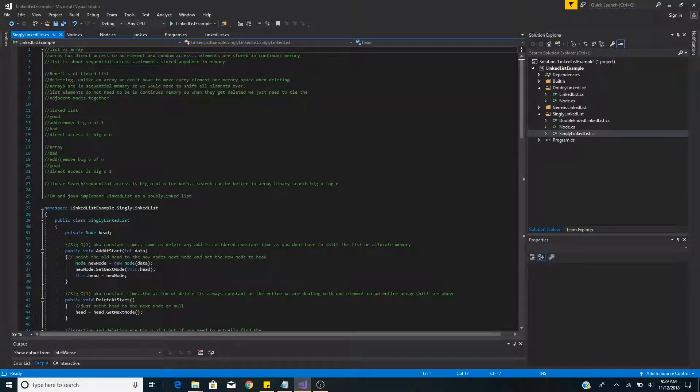Link lists versus arrays. Arrays are stored in sequential memory, whereas linked list elements can be stored anywhere in memory.